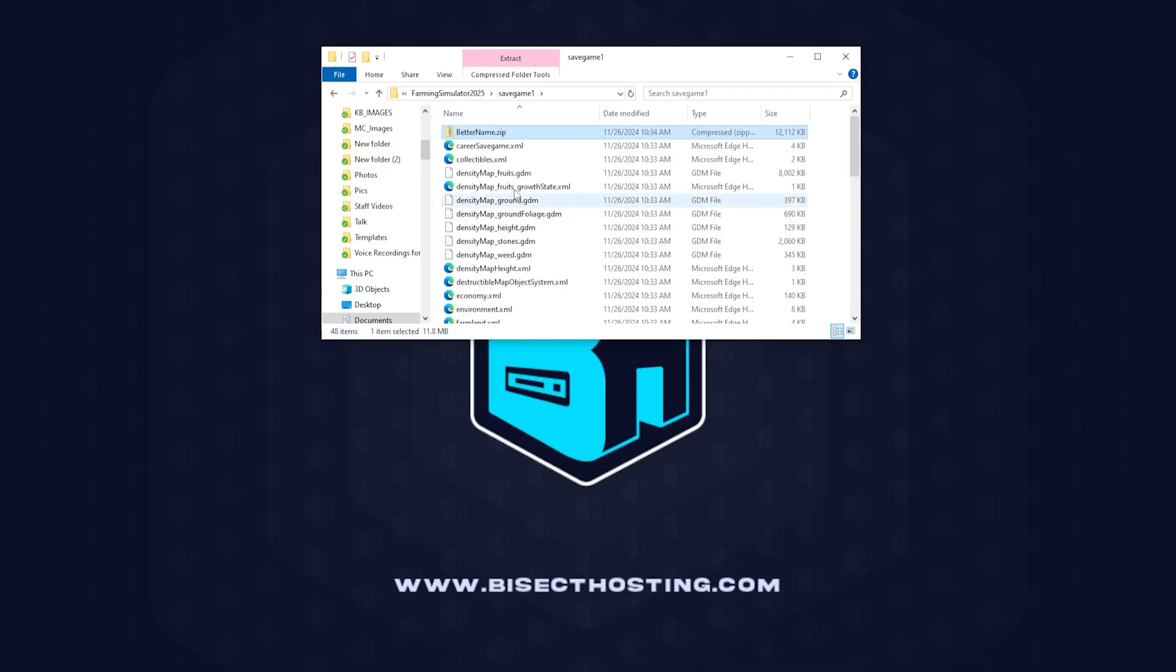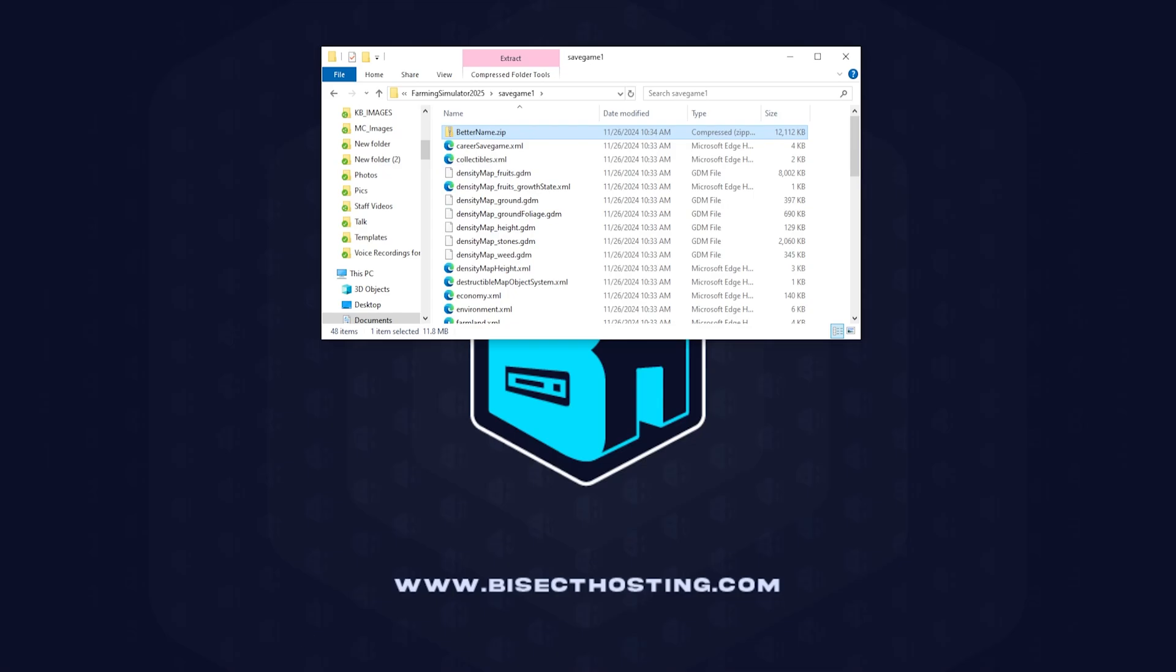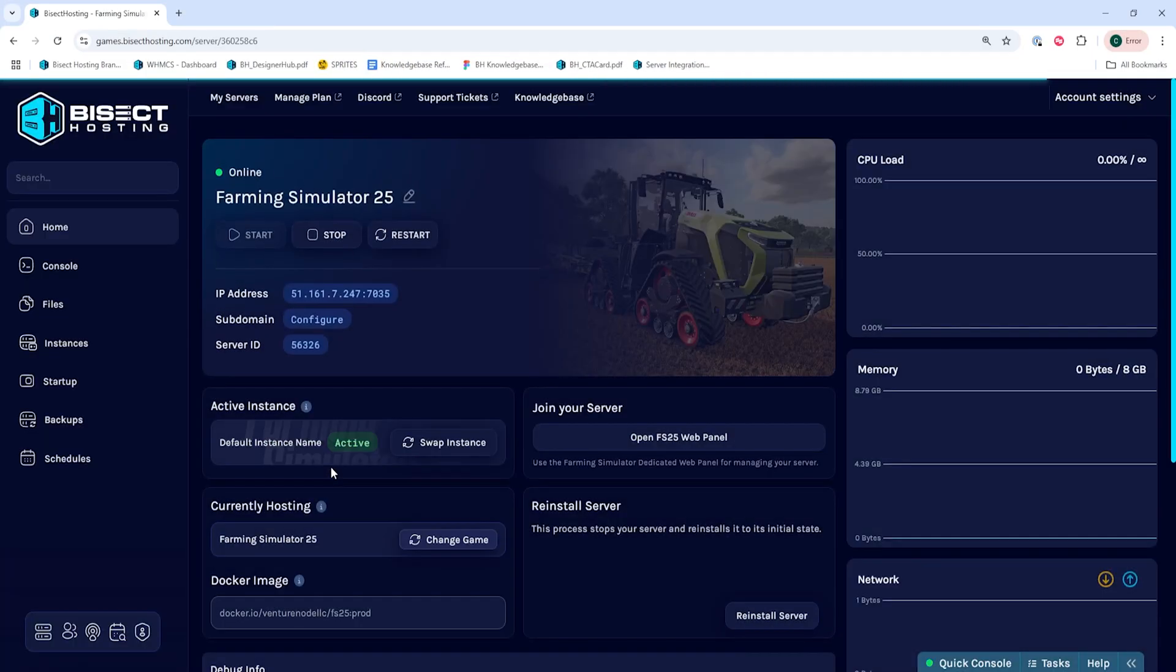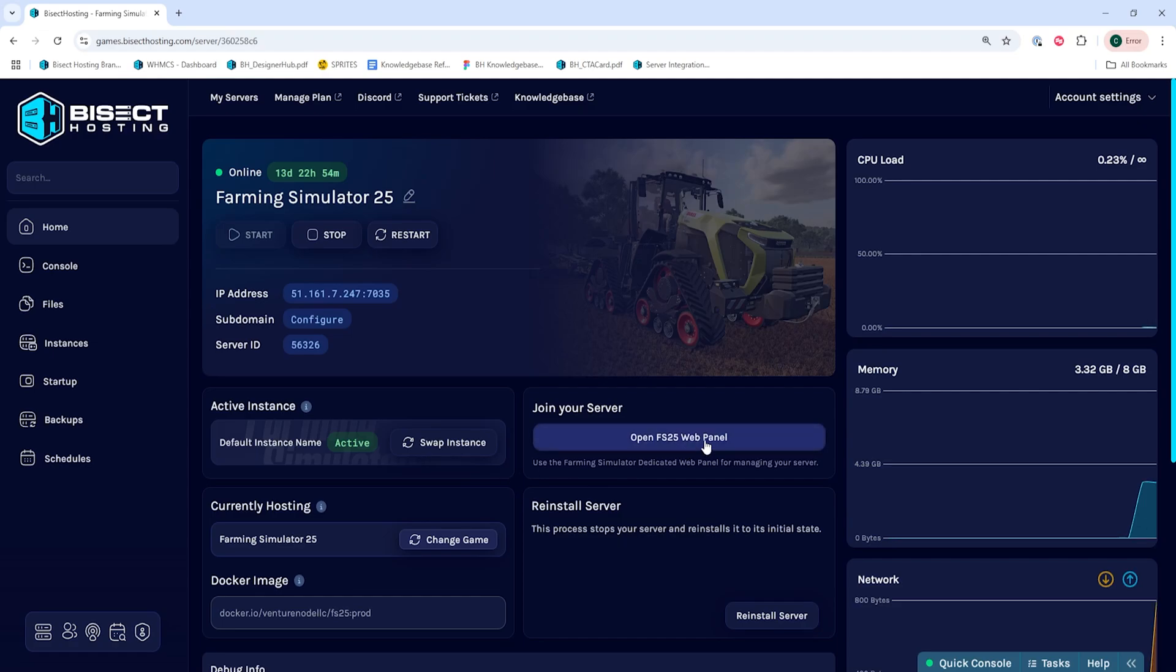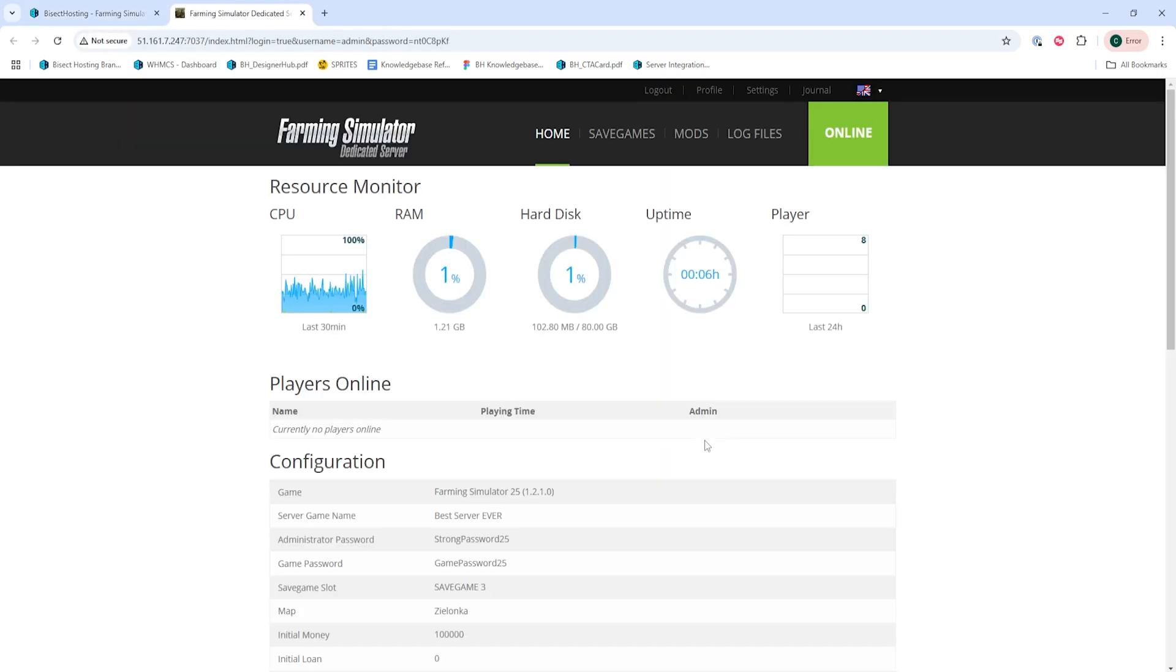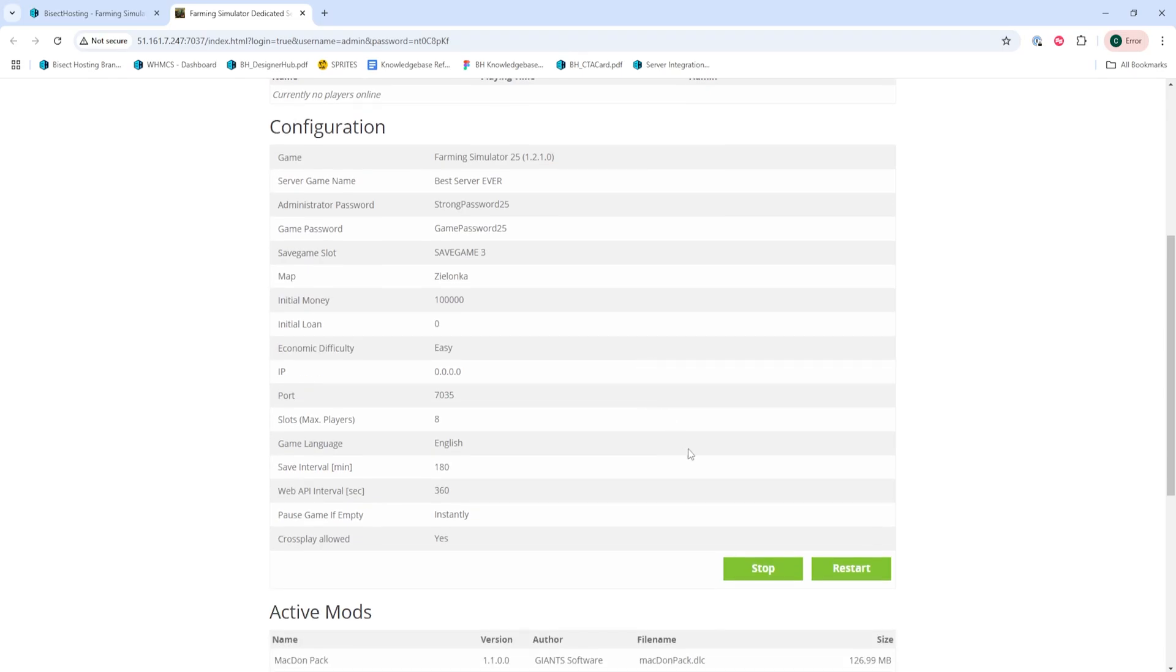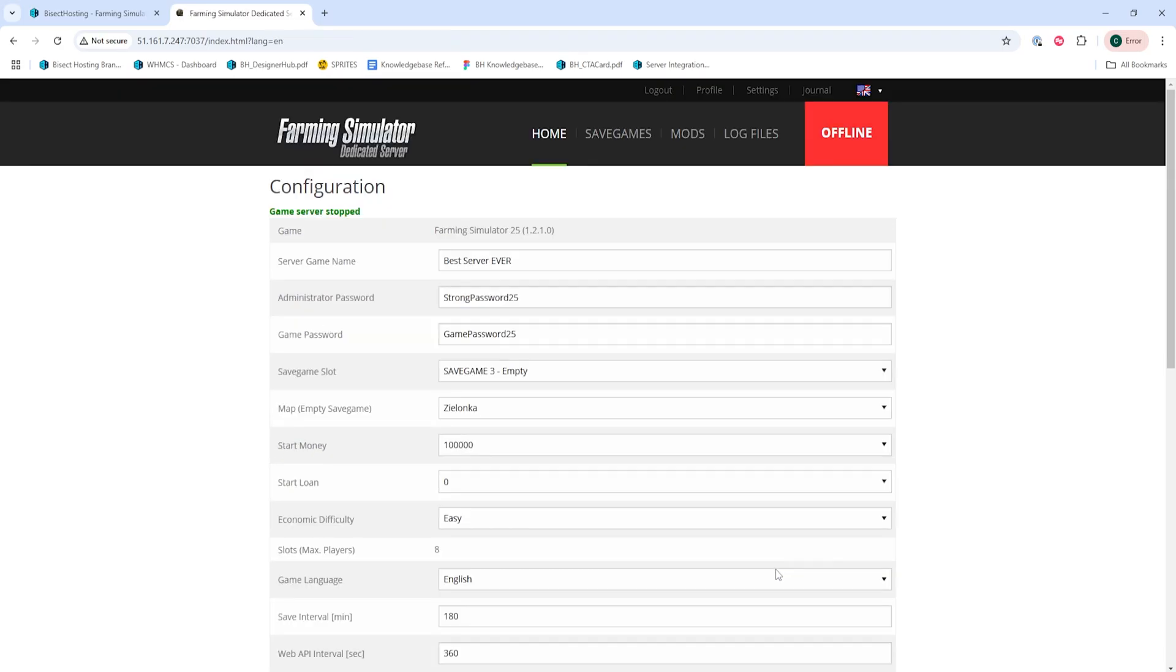Once that's been renamed, we can log into the Bisect Hosting Games panel and choose our Farming Simulator 25 server. Next we're going to hit the open FS25 web panel button, then stop the server with the green stop button.